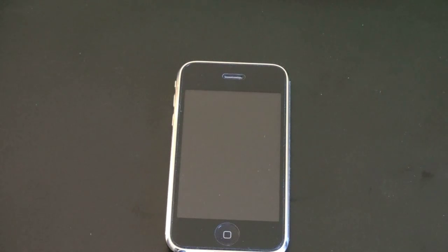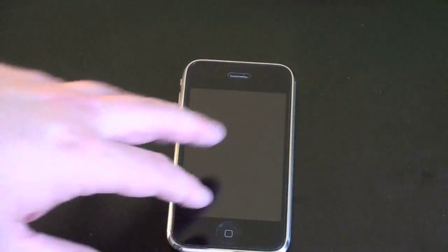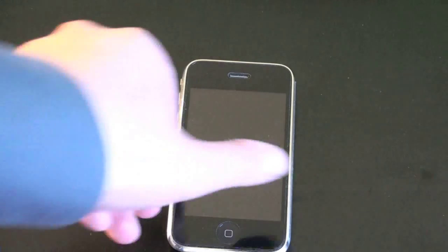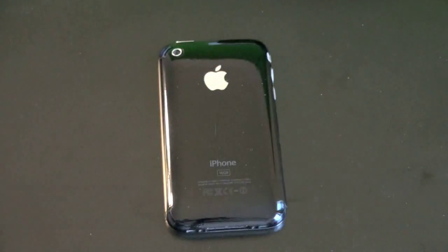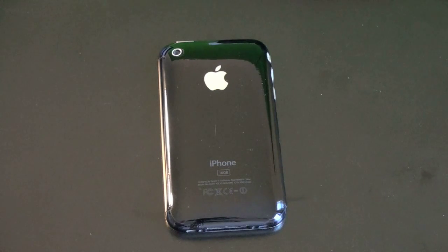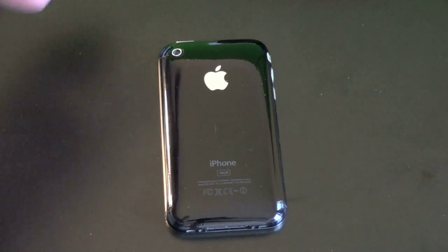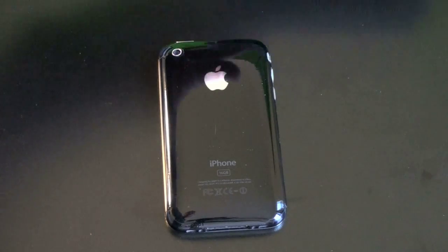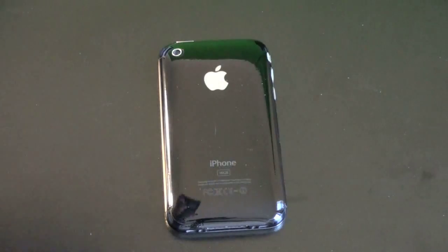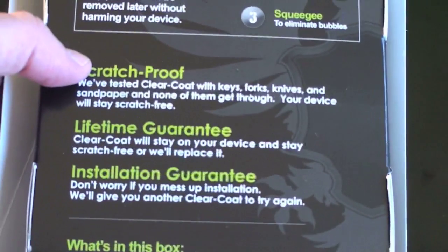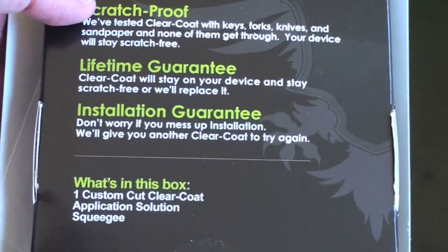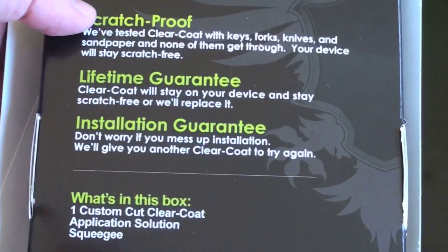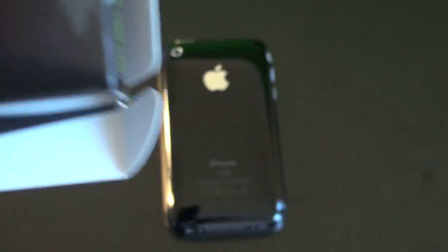The only downside of it, and the thing I don't like about it, is putting it on. Putting it on can be a little bit difficult. Putting on the front case cover is relatively straightforward. You follow the directions. However, putting on the back and getting it to wrap around the side is a little bit difficult. It doesn't stick at first. You have to keep playing with it. It takes about 15 minutes of manipulating it on the sides to make sure it sticks down. But, evidently, the folks at Clear Coat know that. And on the back of the box here, they tell you, don't worry. If you mess up the installation, we'll give you another Clear Coat to try again, which is kind of nice. It does come with a lifetime guarantee.